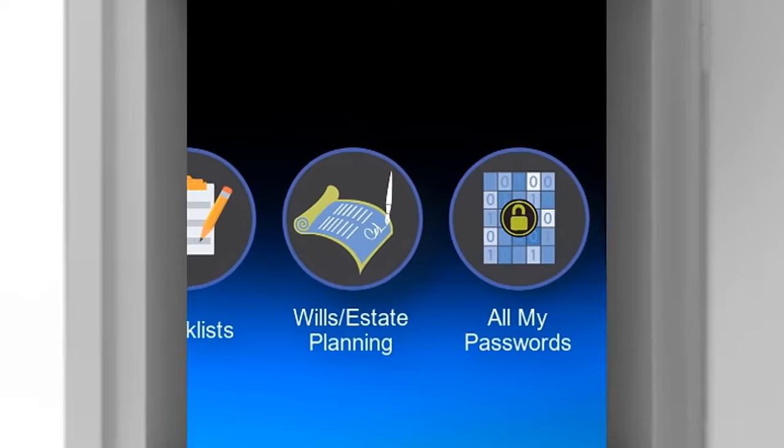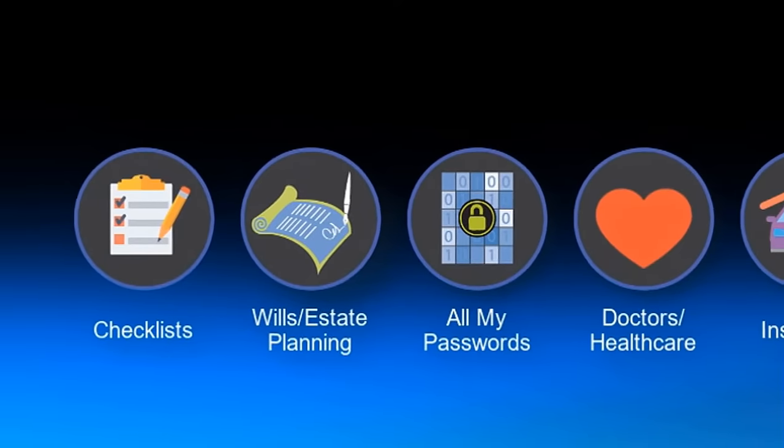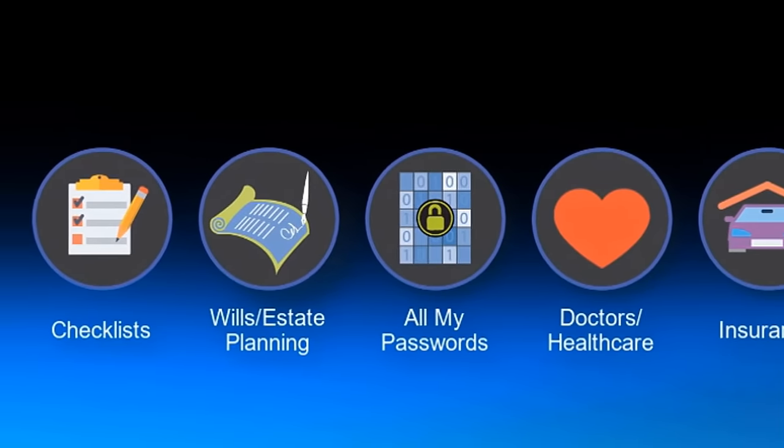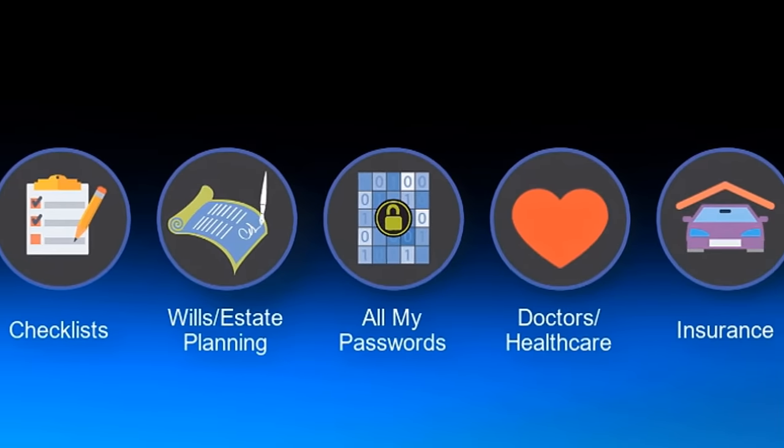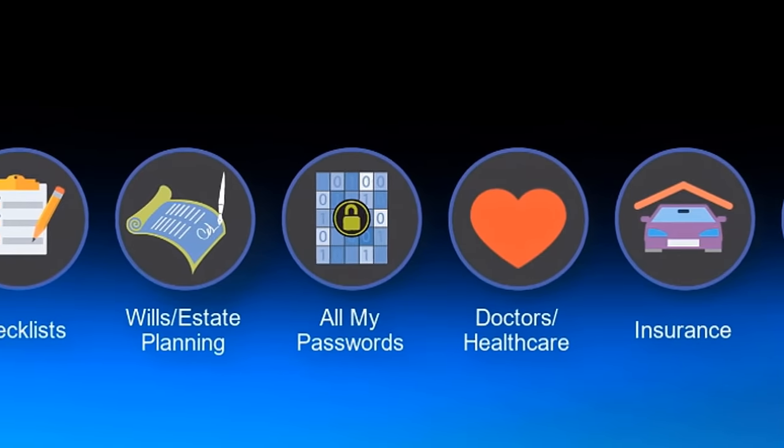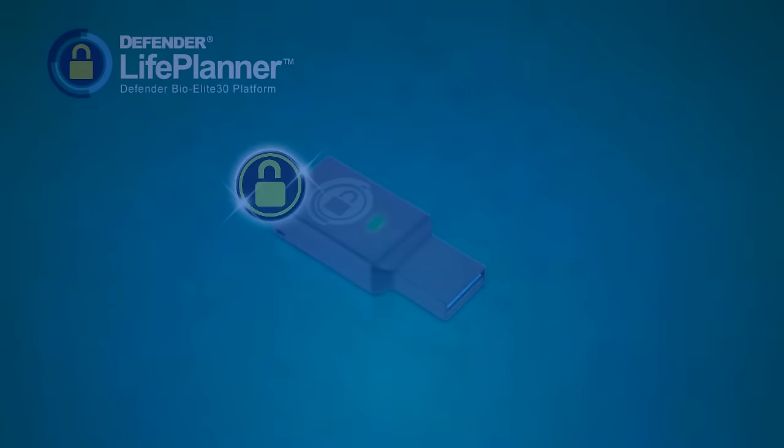Now you can with the Defender Life Planner encrypted USB drive. It's much more than a secure flash drive.